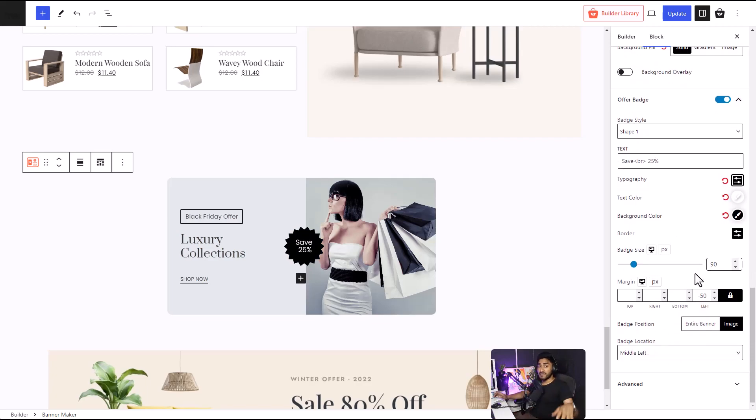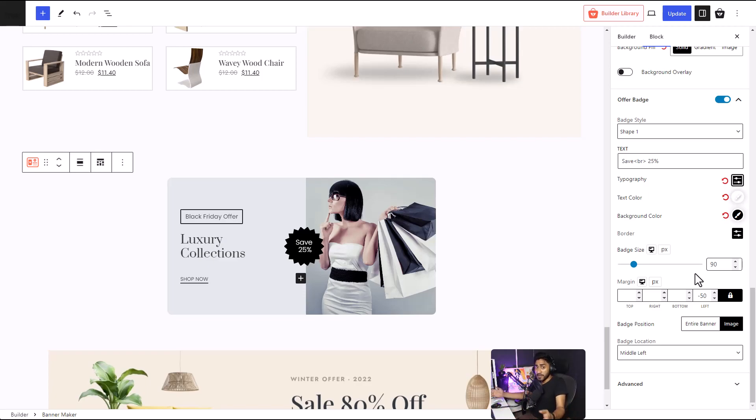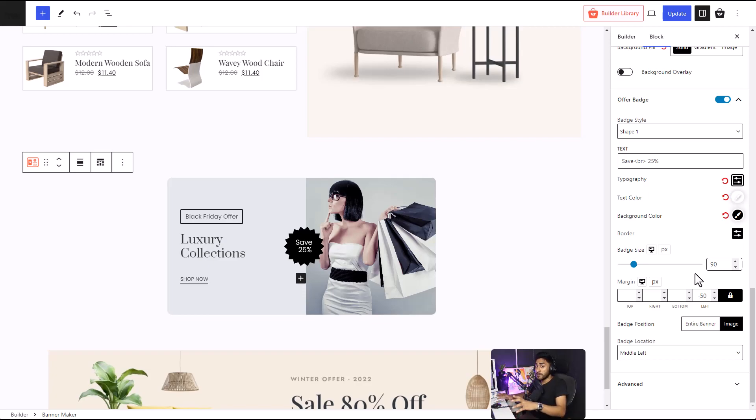Making banners has never been so easy, especially you don't even have to go to a third-party app. You can just do everything within the WordPress ecosystem. And that's why you need the banner maker feature of ProductX.